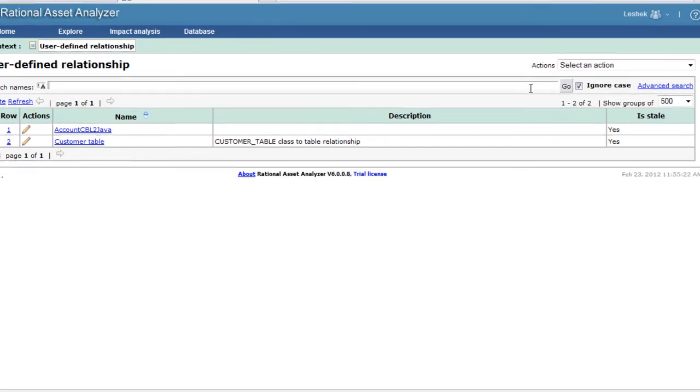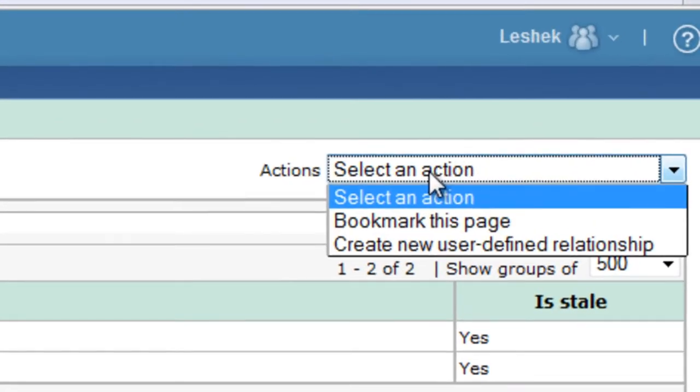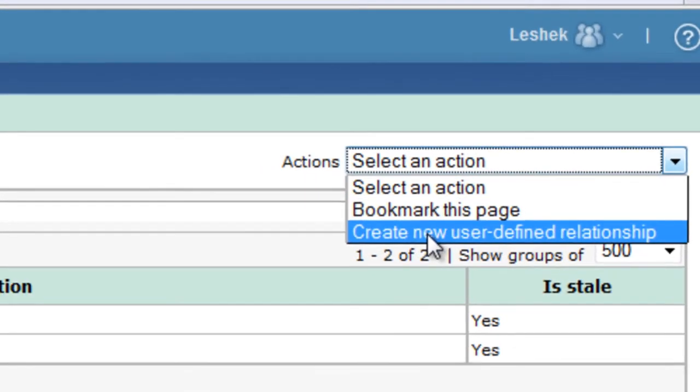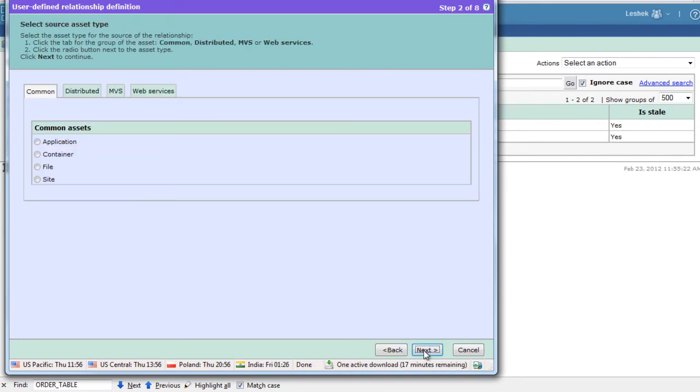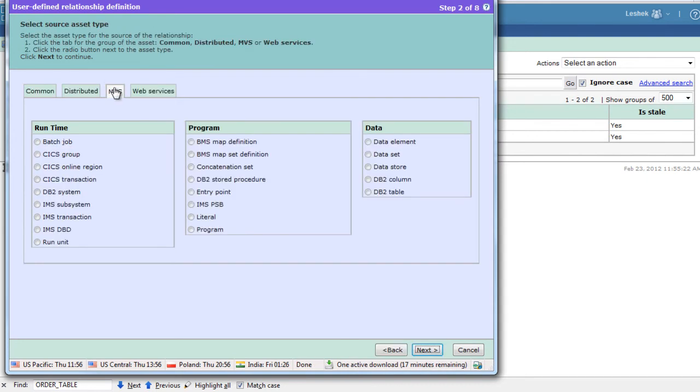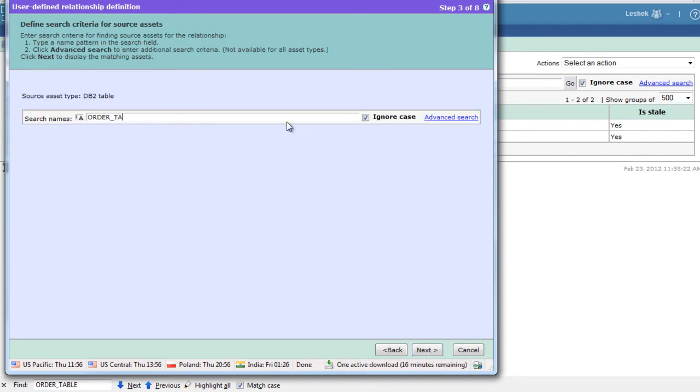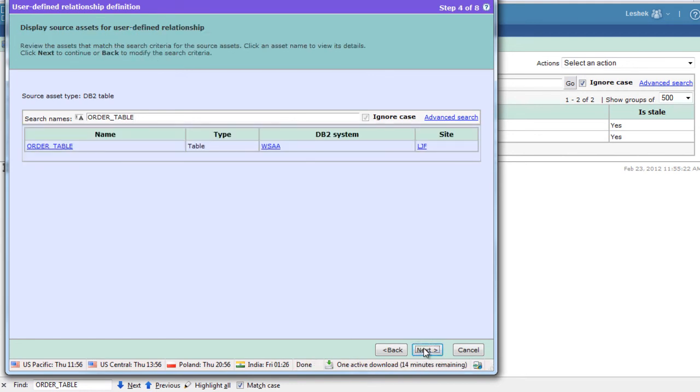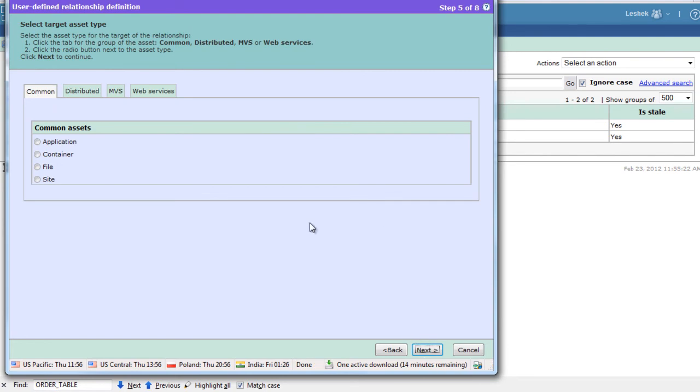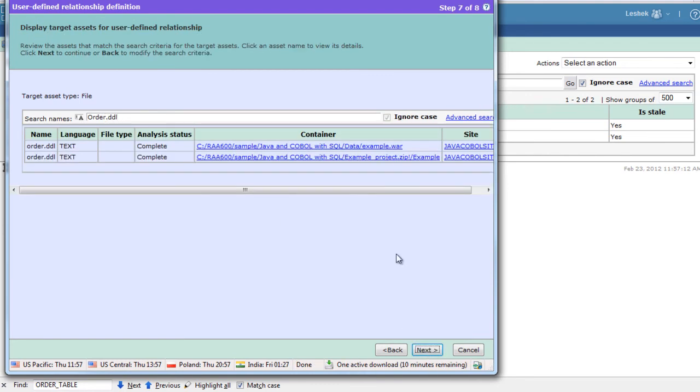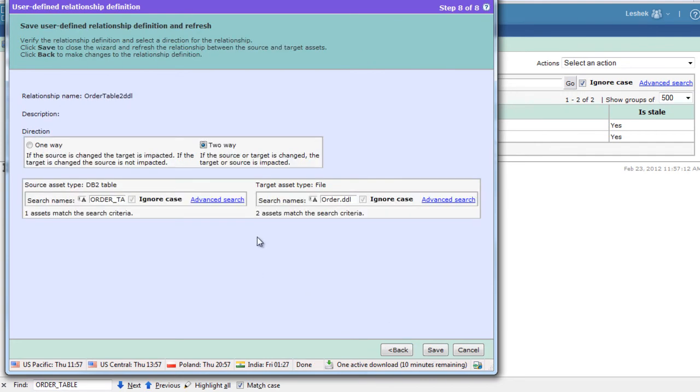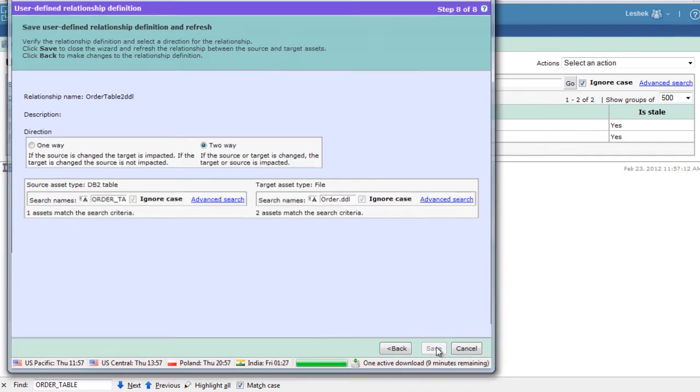Let's define a new user-defined relationship. We will name the relationship order table to DDL. We will be relating DB2 table named order table - yes, confirmed that's our table - and we will be relating it to file order.dbl. Next, affirmative. We will create a relationship in two ways.